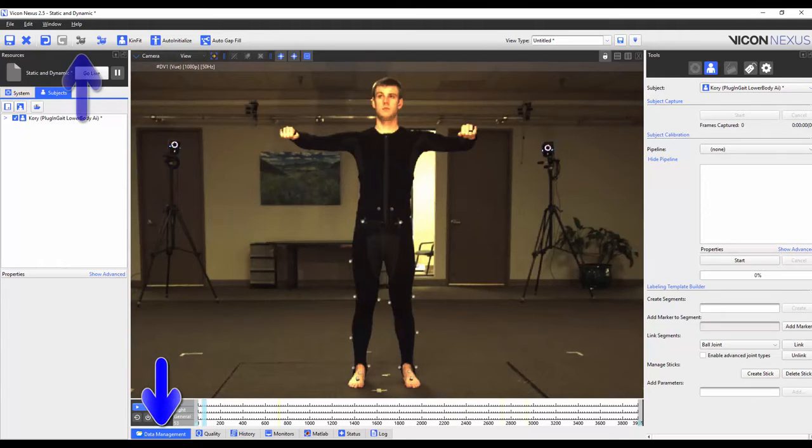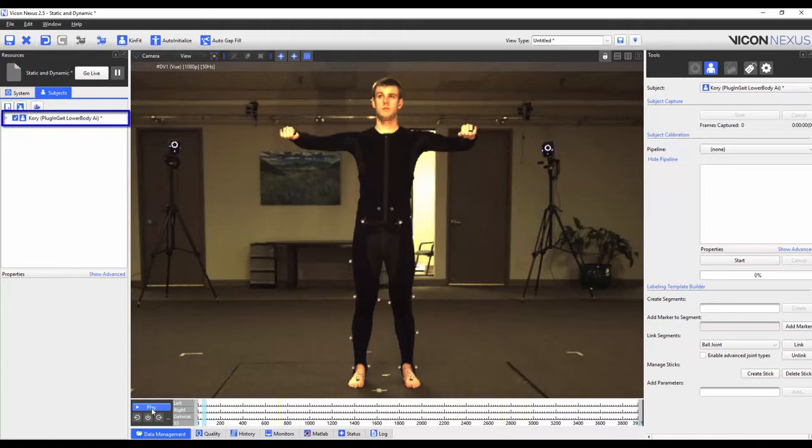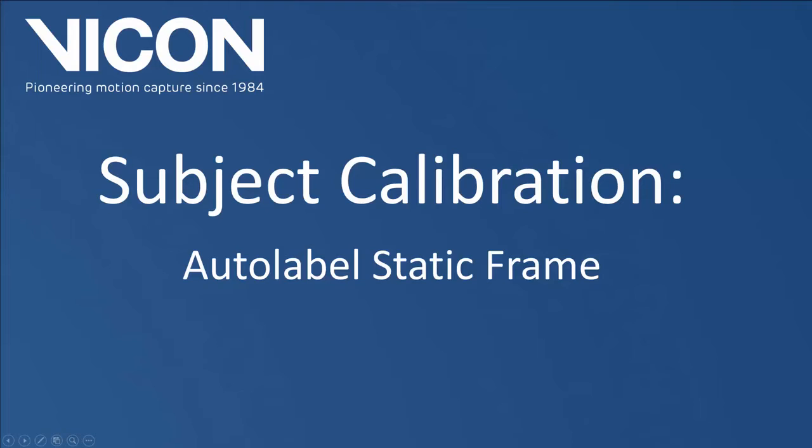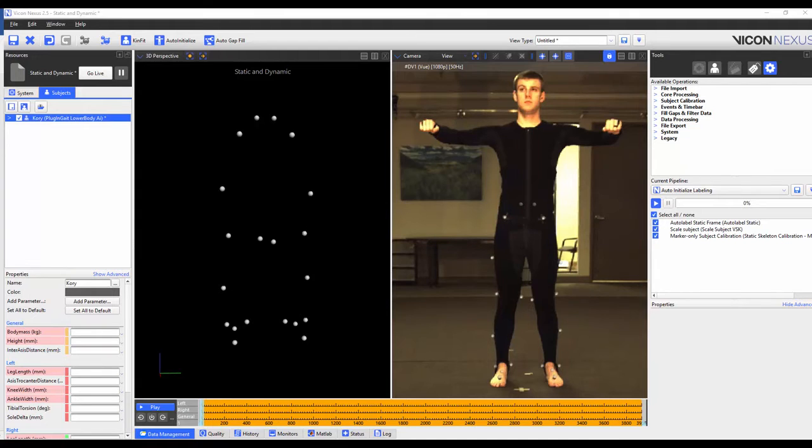I've already loaded the trial and reconstructed it. I've also loaded the plug-and-gate lower body AI VST which is the one that I want to edit. The next step in the process is to calibrate the subject. To do this I'm going to make sure that I'm on a frame where my subject is standing in the base pose.